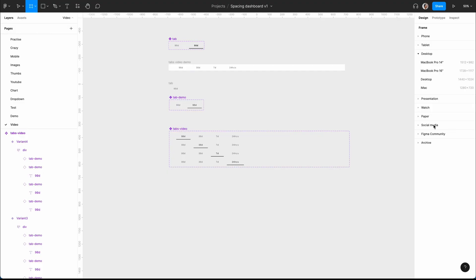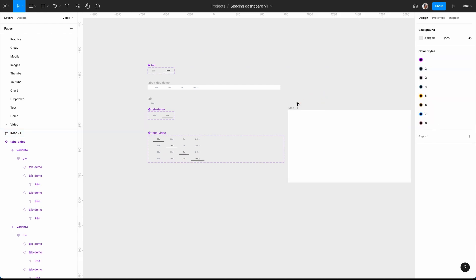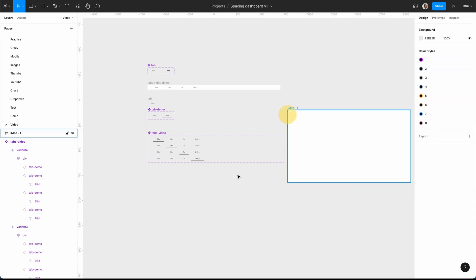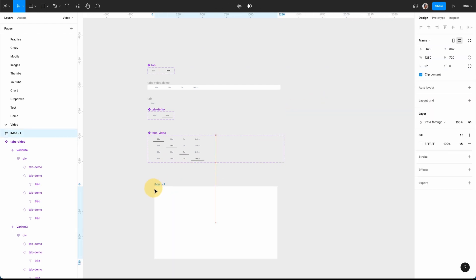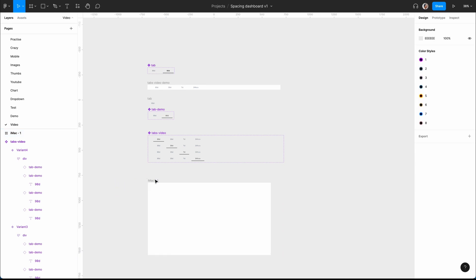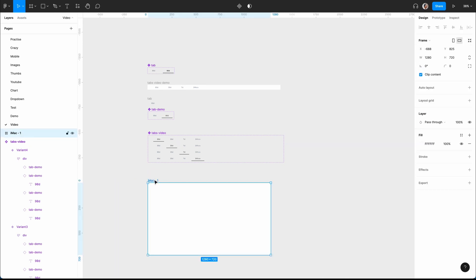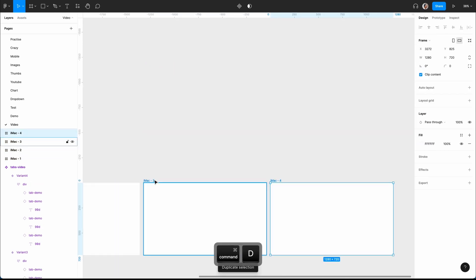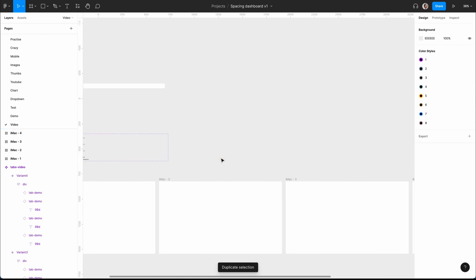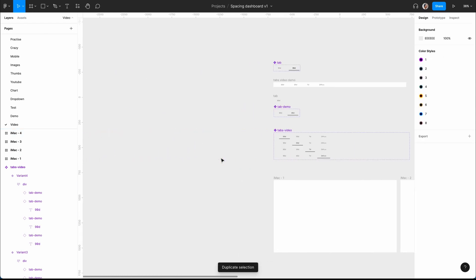I'll hit the F key and select the iMac 720 frame, then Command+D that another three times — one, two, three.